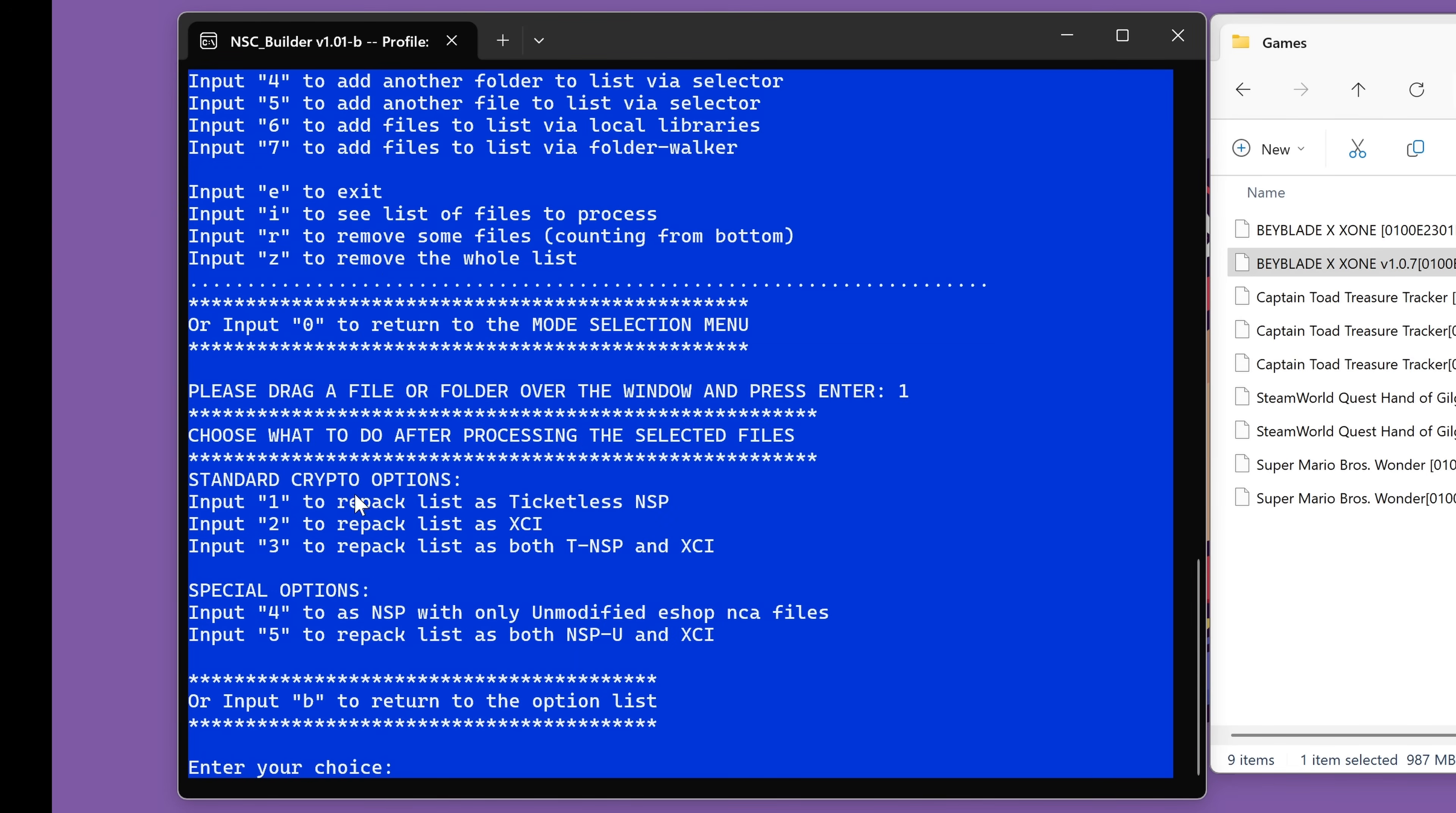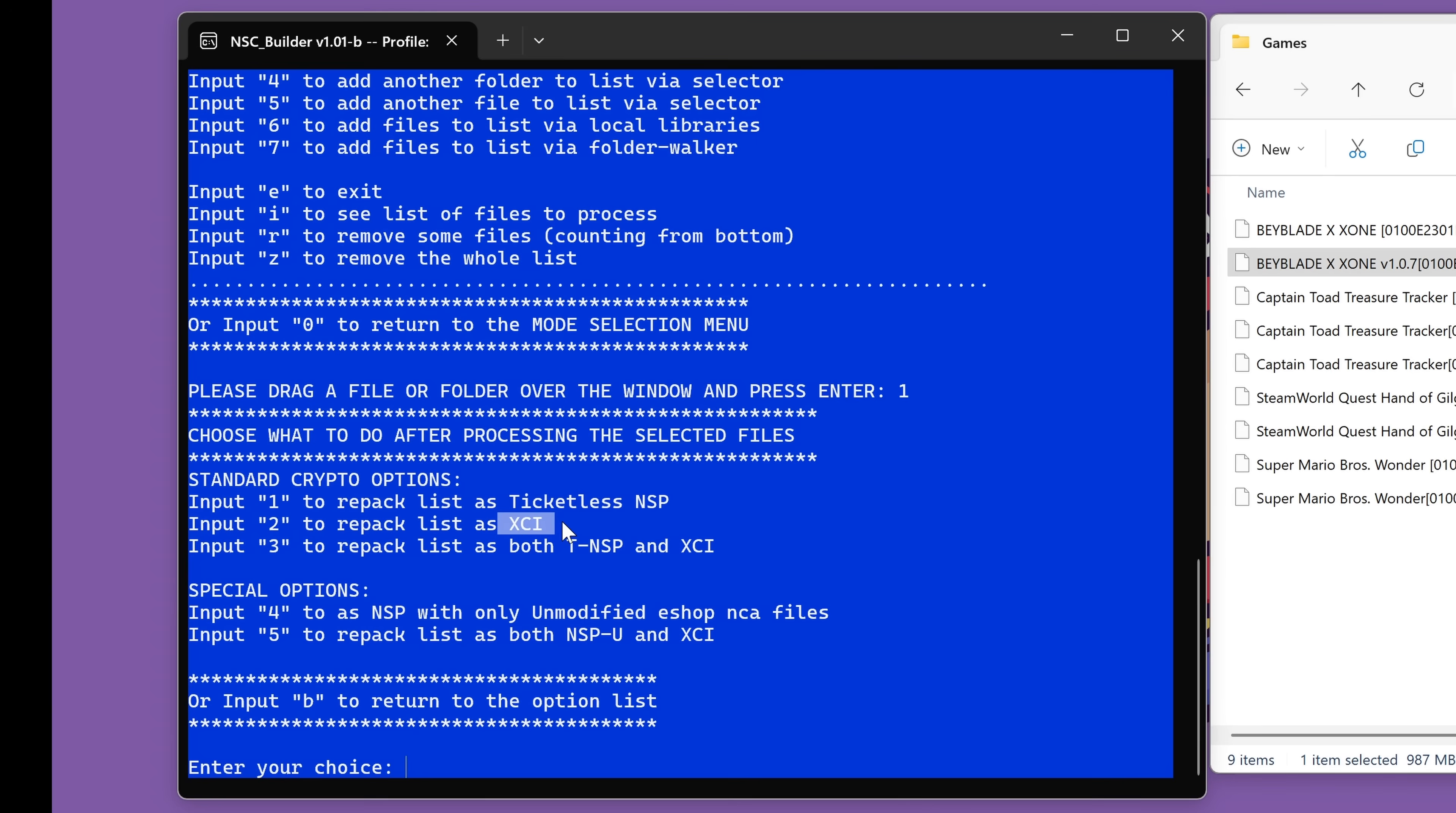It will now ask us how do you want to merge them? Do you want to merge them as an NSP file, an XCI file, etc? I have found that if you use an NSP file, it mostly doesn't work. But if you do an XCI file, it works pretty much every time. So we're going to input number two to repack these NSP files into one XCI file. So let's input number two on our keyboard and press enter.